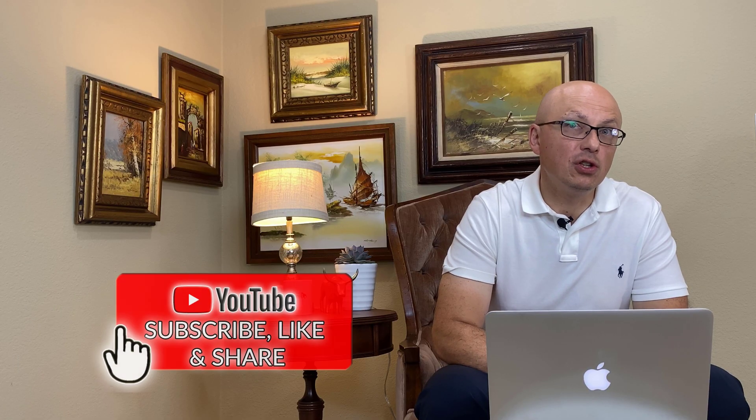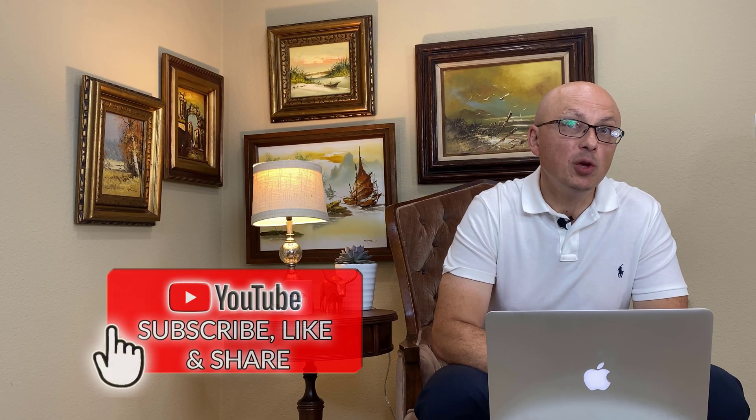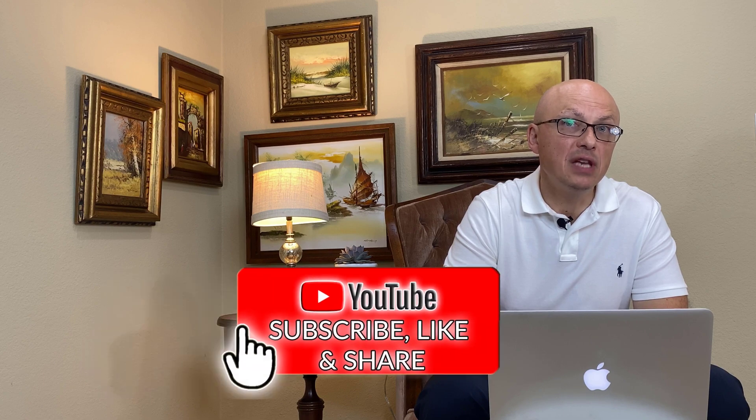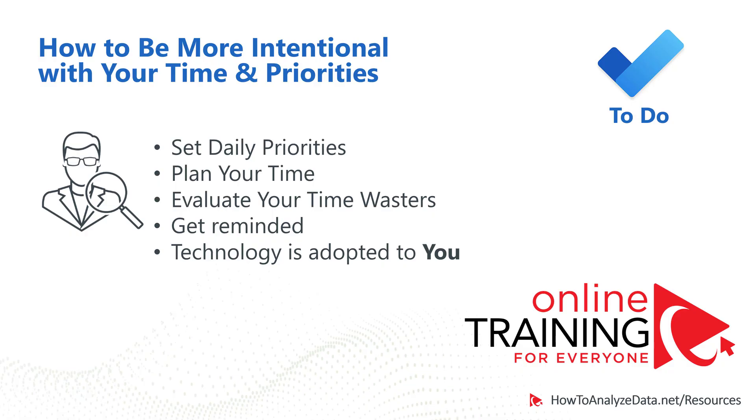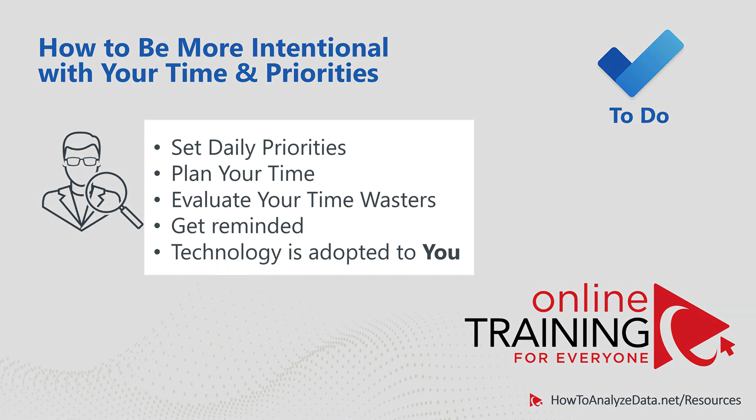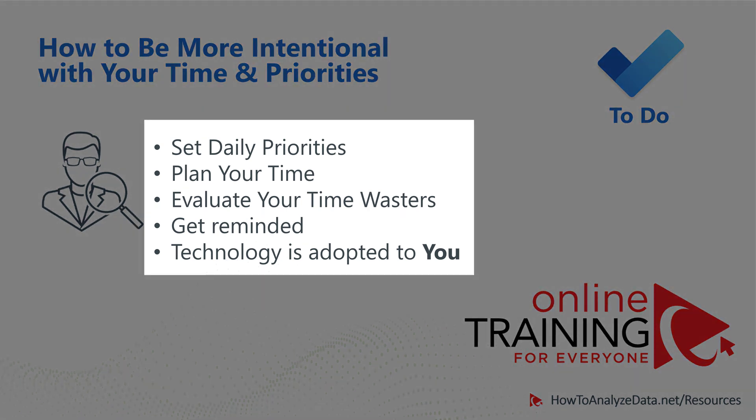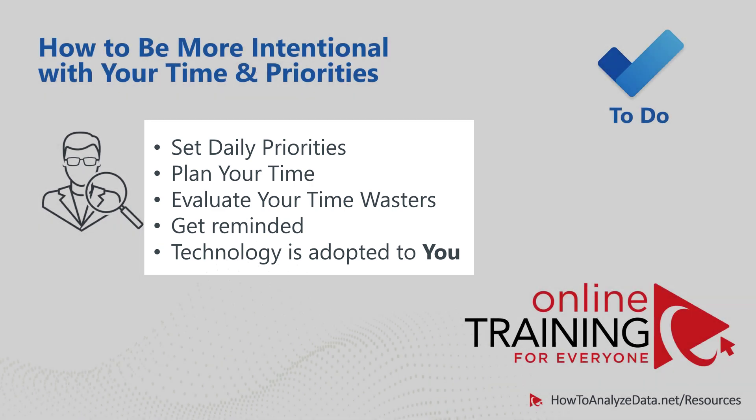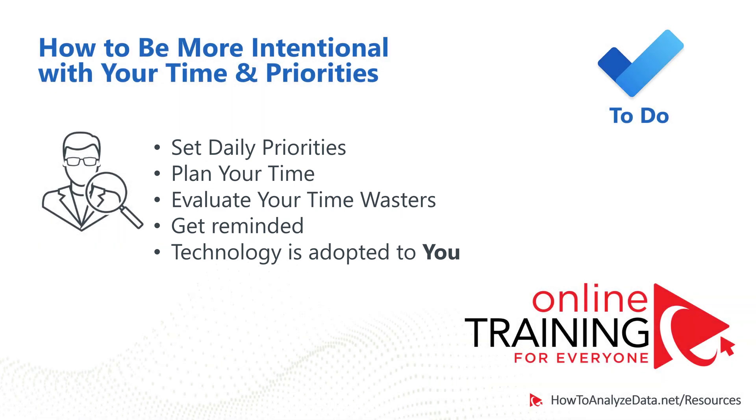Skills that you learn here will be helpful for you now and also in the future. The biggest problem Microsoft To-Do solves is how to be more intentional with your time and priorities. It allows you to create to-do lists for almost anything – for your business, for your home projects, or just a list of groceries. In addition to simple to-do lists, it allows you to set daily priorities, plan your time, evaluate your time wasters, get reminders. And this is a technology adapted for you, as To-Do works on multiple different platforms.